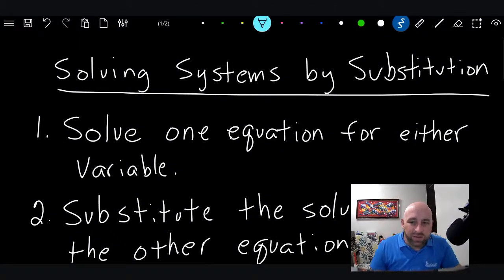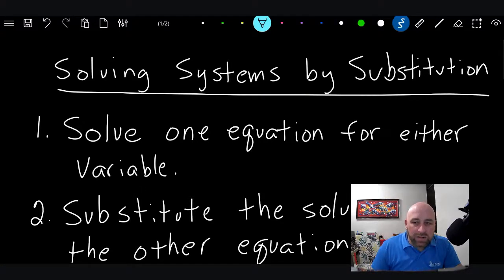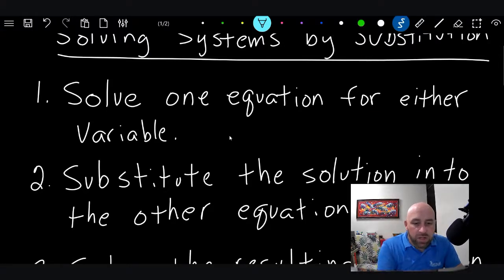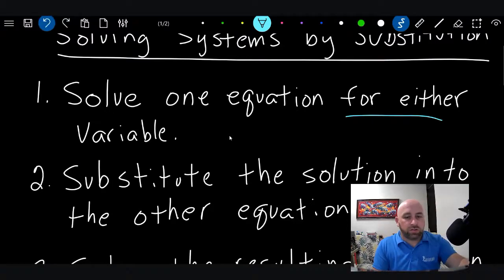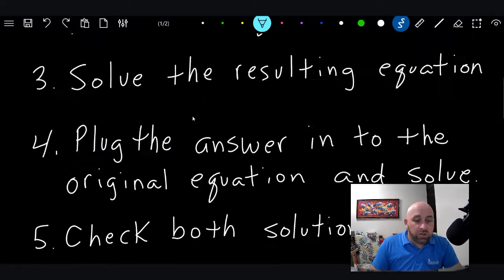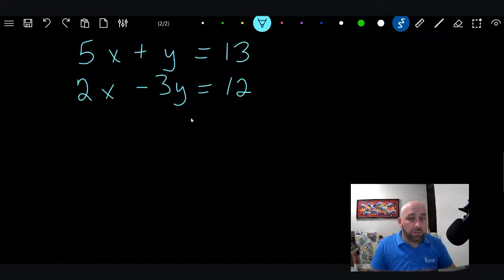If you look down here at the screen, I've got some steps for solving systems of equations. The steps in your book are on page 159 as well — they're a little more complicated in the book; I've tried to simplify them a bit here. Number one, the first thing we want to do is solve one equation for either variable. You can pick which variable you're solving for — if you want to solve for y, fine; if you want to solve for x, fine. It doesn't matter.